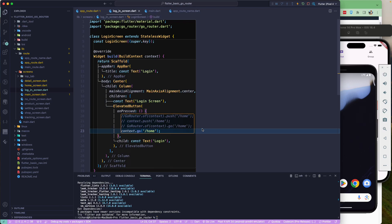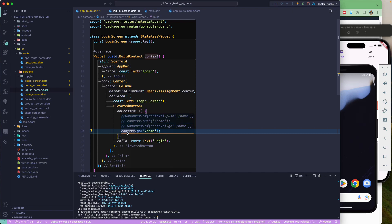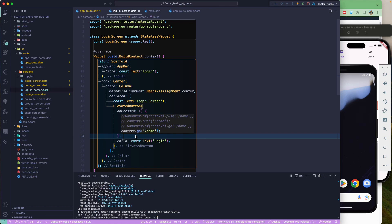So what is the difference between `context.go` and `context.push`? Push means you want to push the route onto the route stack. If the current route is login and you push the home route onto the navigation stack, it pushes on top of the login route, keeping the stack - similar to a book stack where you can always pop the top one.